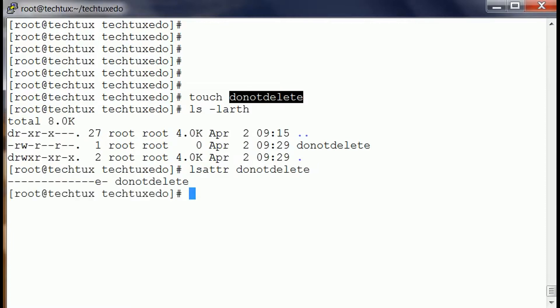Now we will use ls -latr command to see the properties of this file. Now I want it to be immutable. For that command is chattr plus i, i for immutable, and the filename.